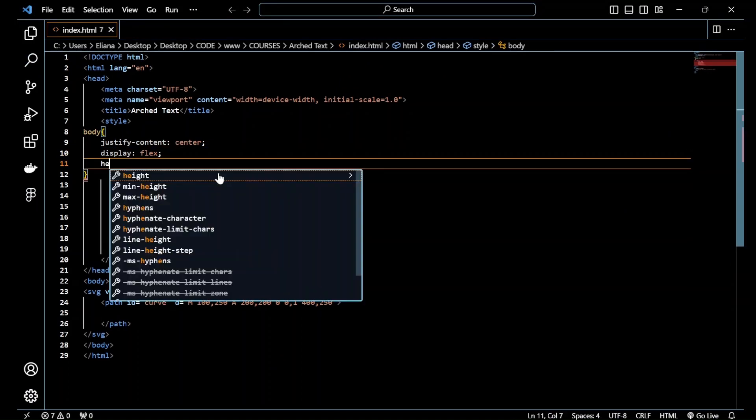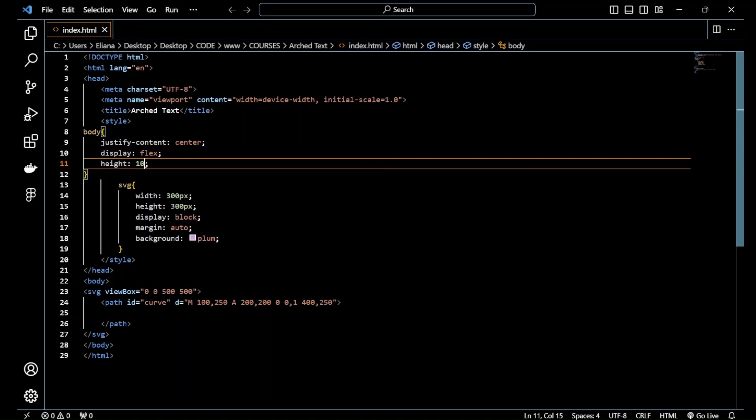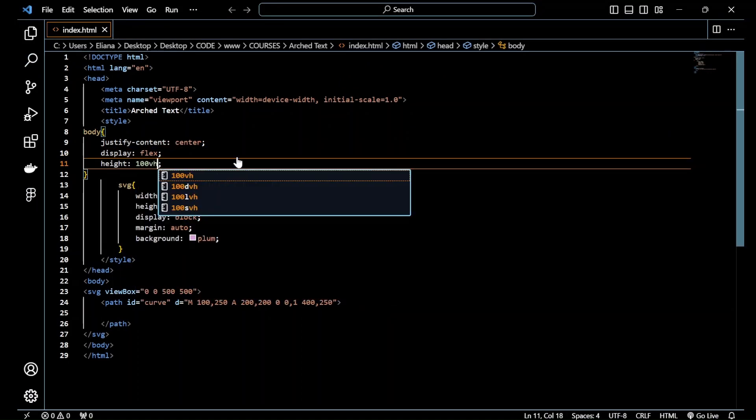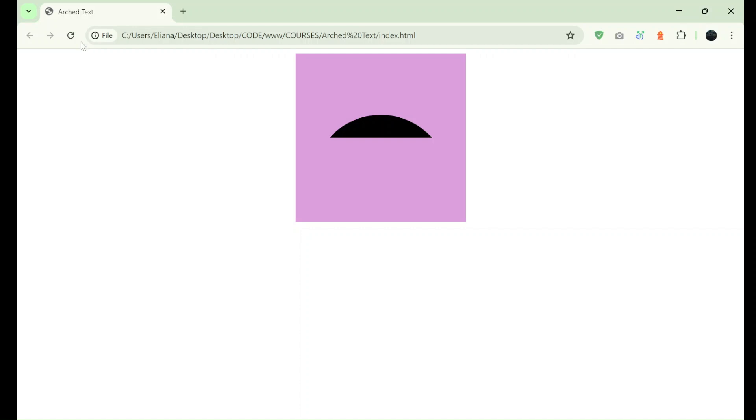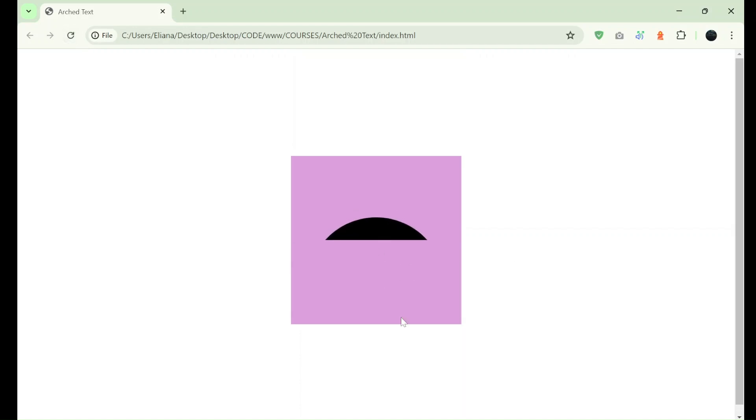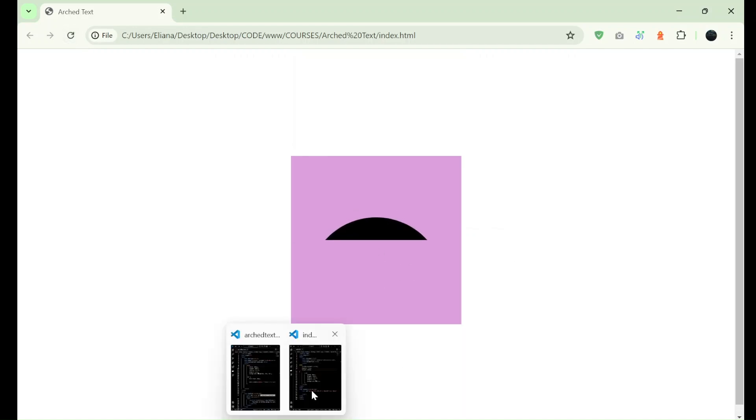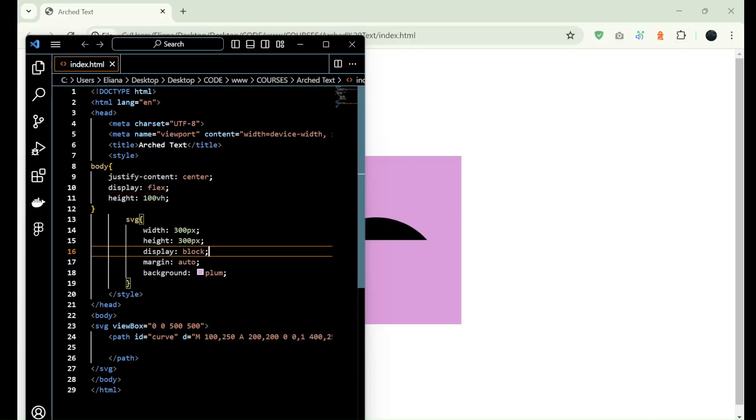Let me add a height of 100 viewport height just to center our box.